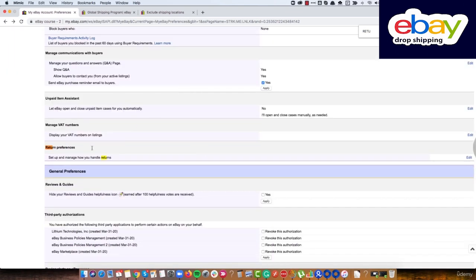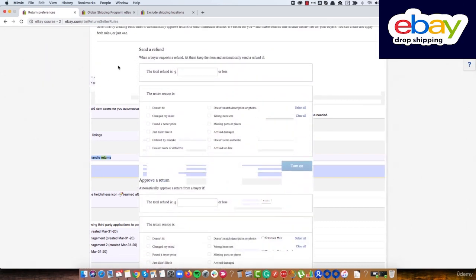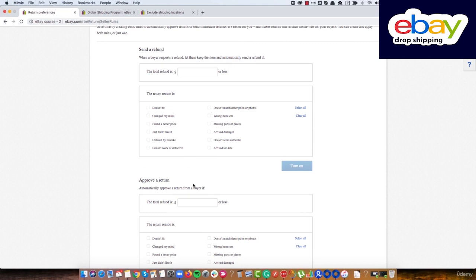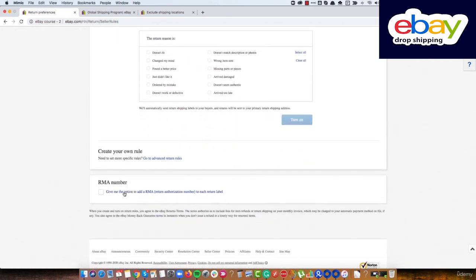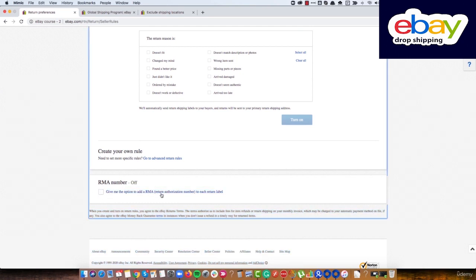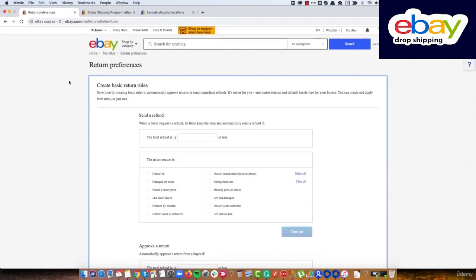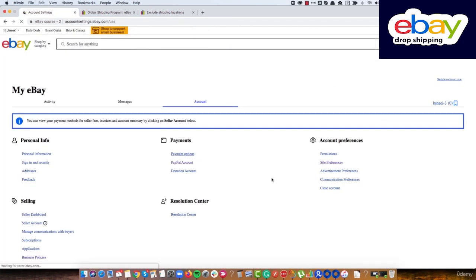The next thing is return preferences. Search for return preferences, click edit, and scroll down. We need to enable the option that says: give me the option to add an RMA return authorization number to each return label. Instead of eBay just approving returns on our behalf, we want the option to handle it ourselves and add the RMA number to manage the return the right way. We'll talk more about this later in the course.